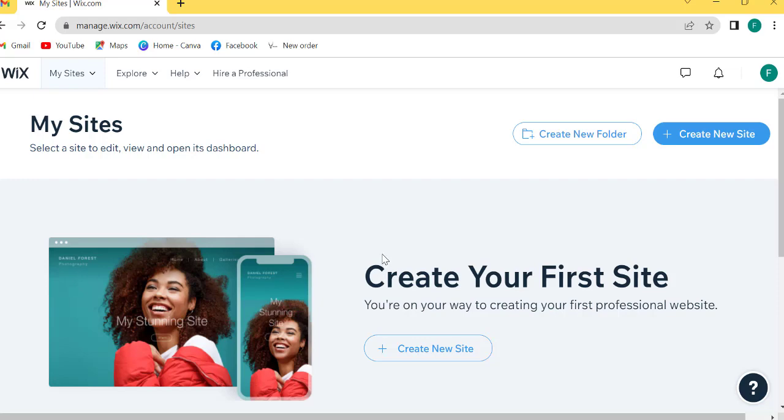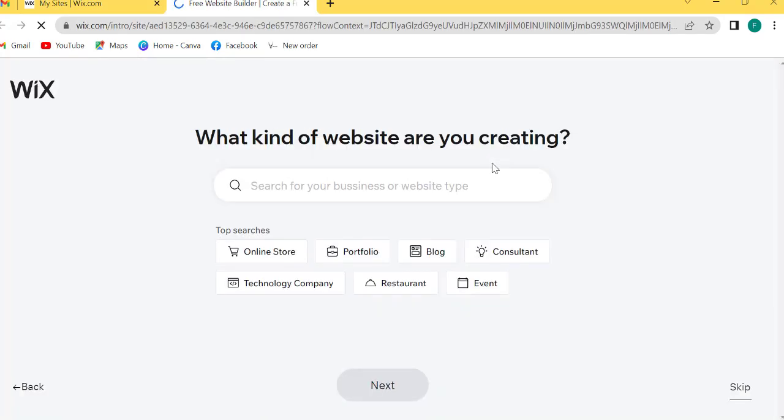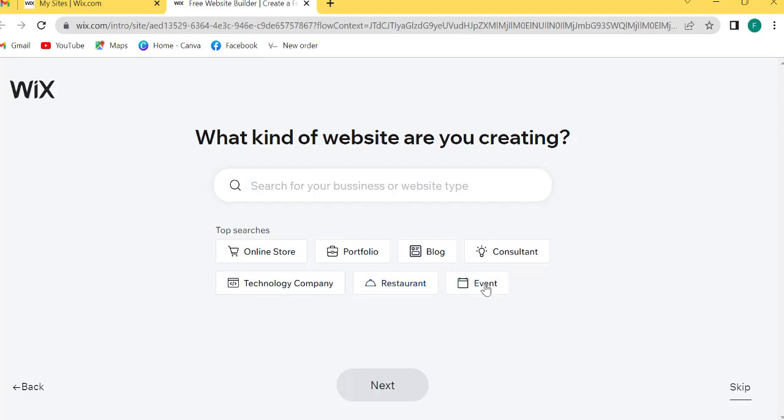So we have successfully created our account. Now it will ask, there are two options: create now folder or click new site. I will choose create new site. Choose online store, blog, technology company, restaurant, event. I will now click on the skip button.